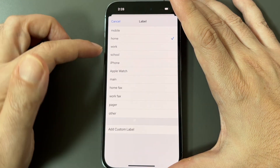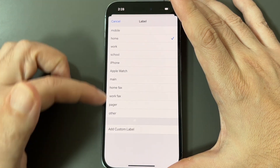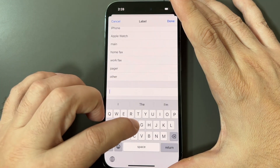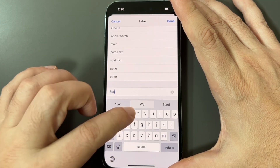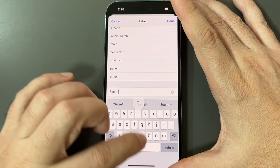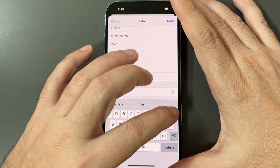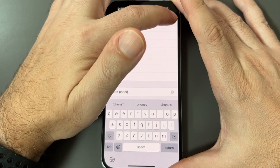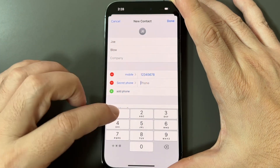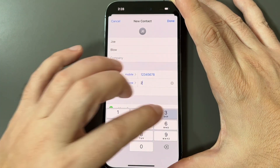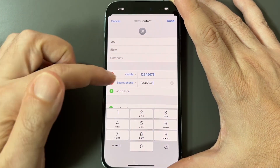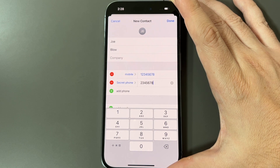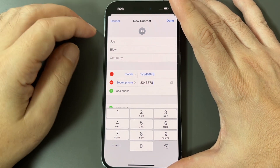You can also adjust the label on these phone fields. These are the defaults, but you could add a custom label like 'Secret Phone' or something like that as a new label, and then put in his secret phone number. Those custom labels show up for any future contacts you add as well.